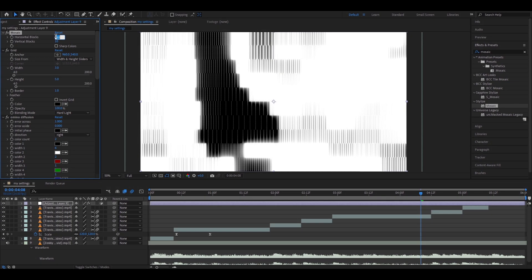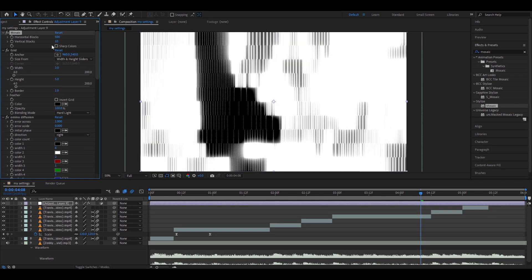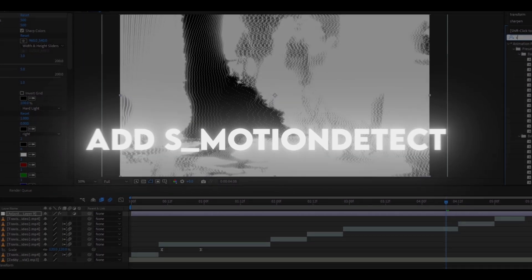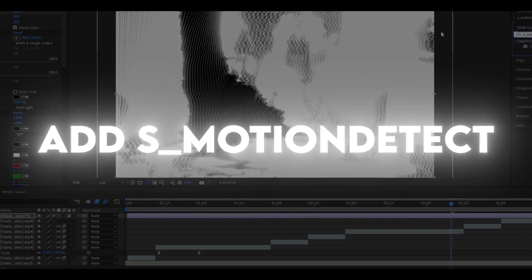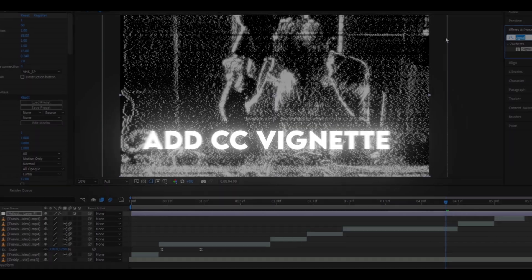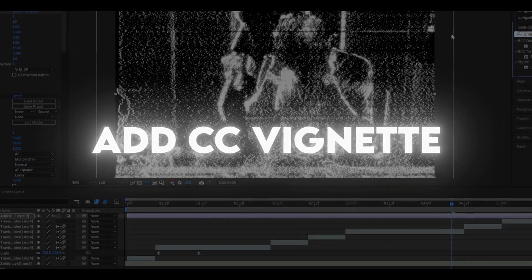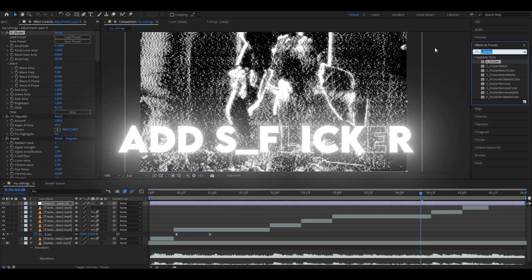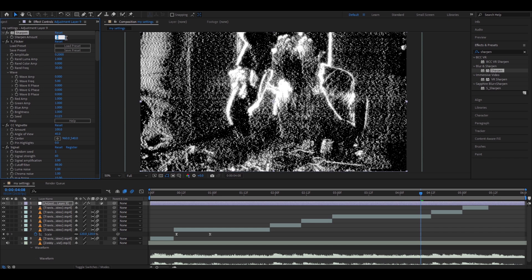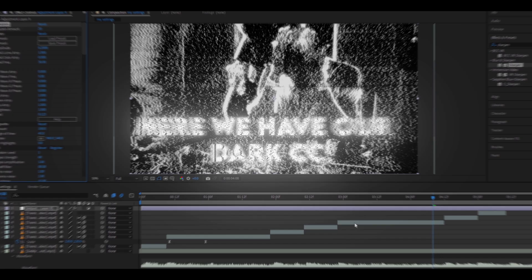Add Mosaic. Make Horizontal Blocks 500 and Vertical Blocks 500, and check on Sharp Color. Add S Motion Detect. Add Signal and change the Signal Strength to 60. Add CC Vignette. Add S Flicker. Add Sharpen and make the Sharpen amount somewhere from 10 to 30 — I'll make it 20.